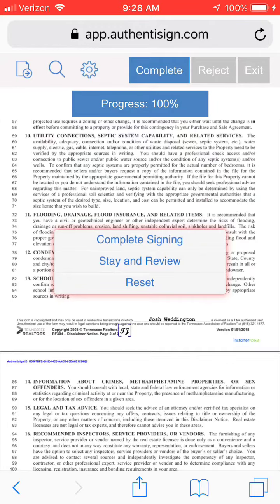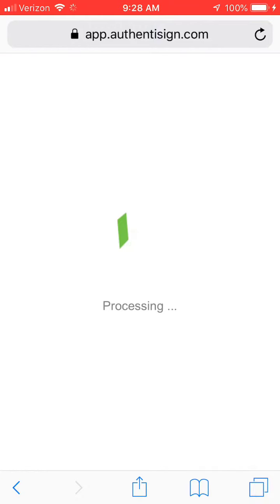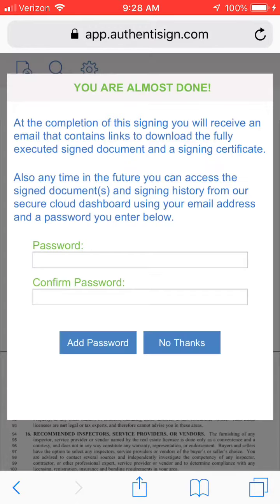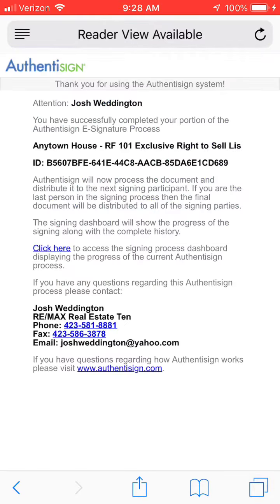It will bring up 'complete signing' and you are done. You can hit 'no thanks' or create a password. Hitting 'no thanks' will bypass that step and that's it — you're finished.